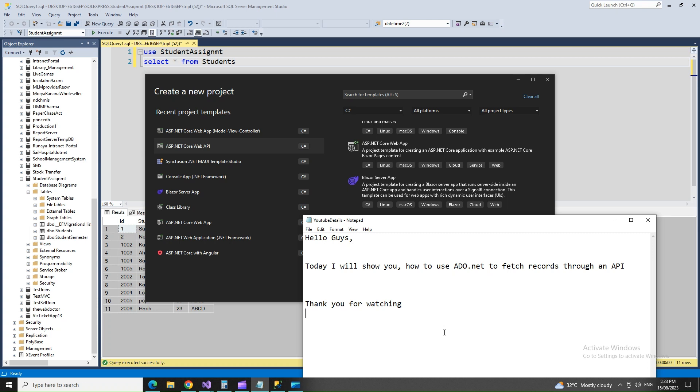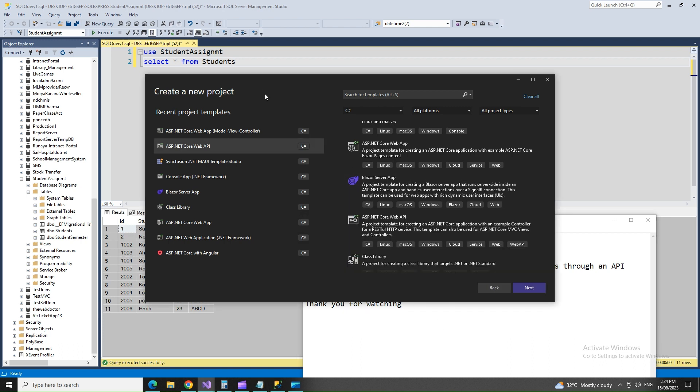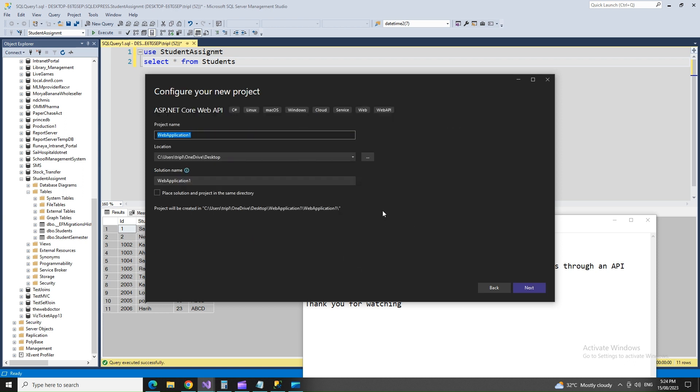Hello guys, today I'm going to show you how we can use Web API with ADO.NET to fetch records from our database and show it on the API. To begin with, we will select ASP.NET Core Web API, and we will go ahead and name the application.